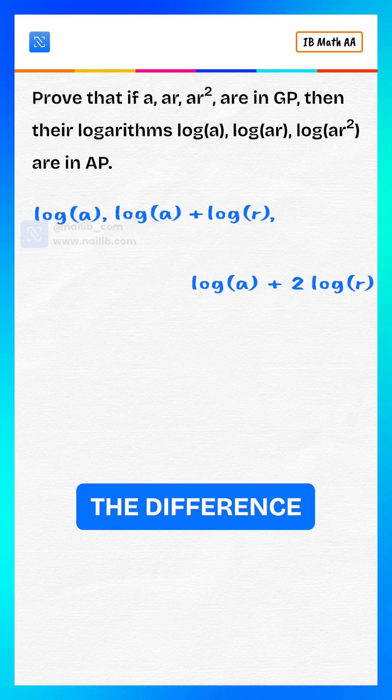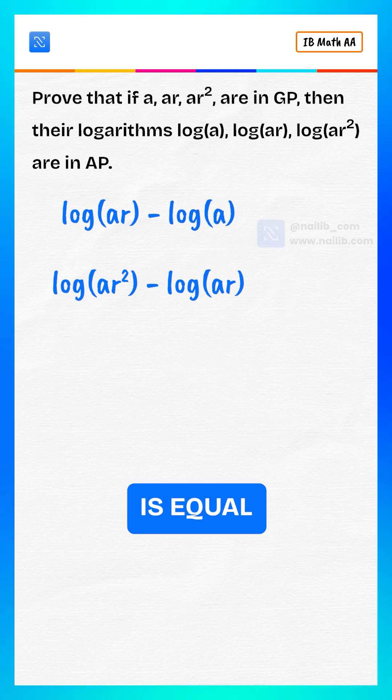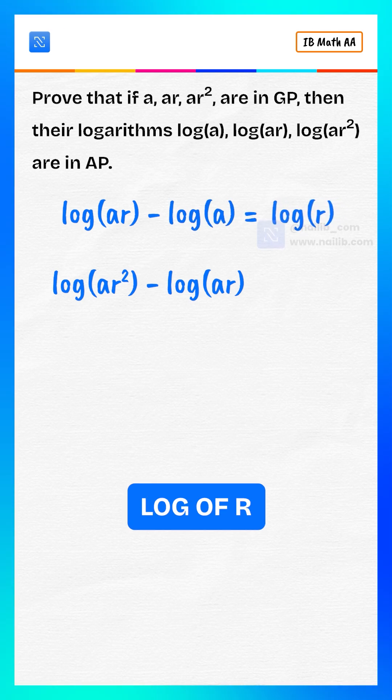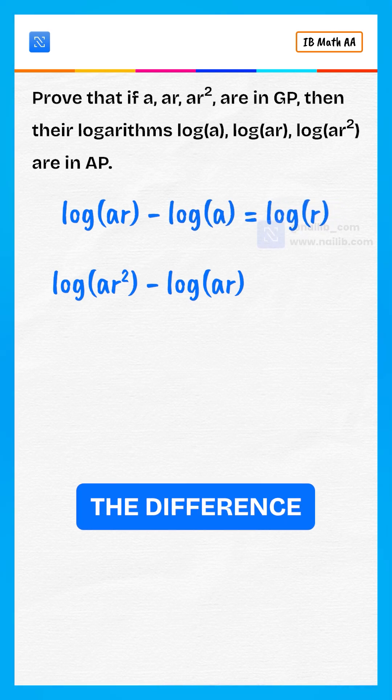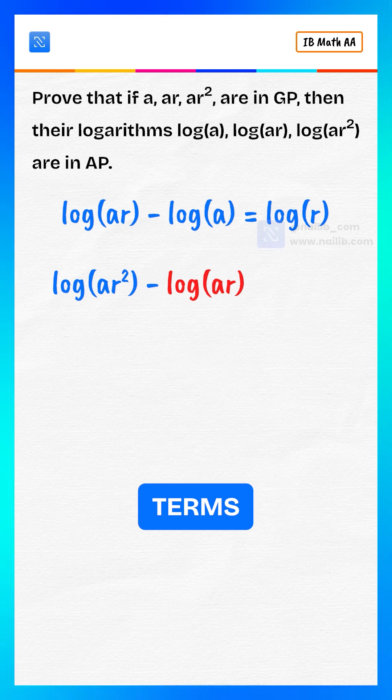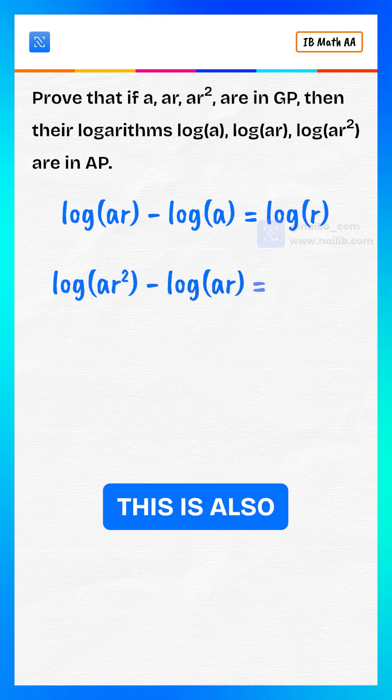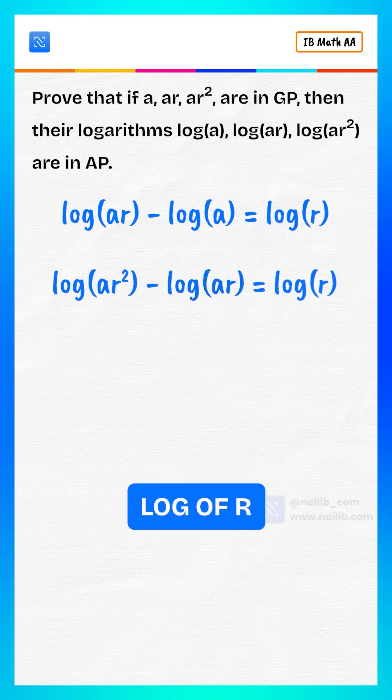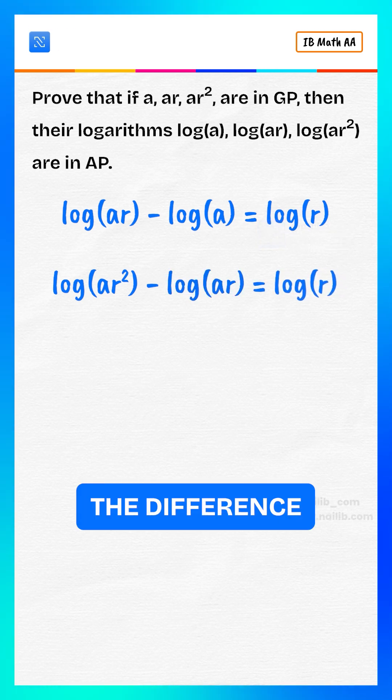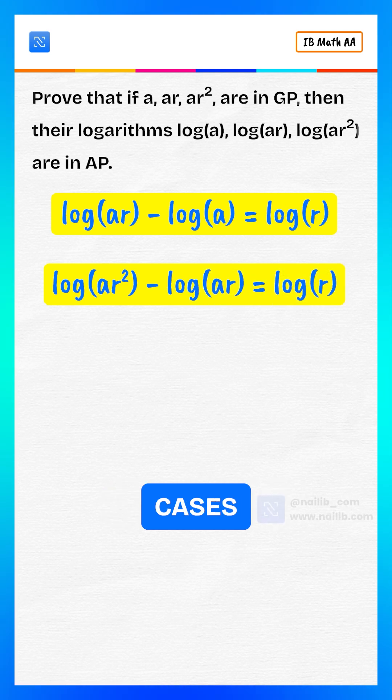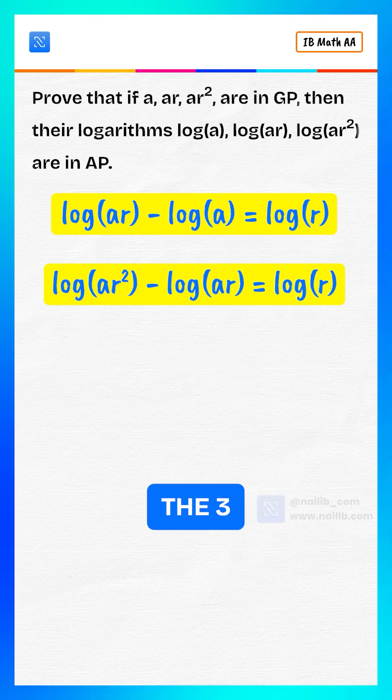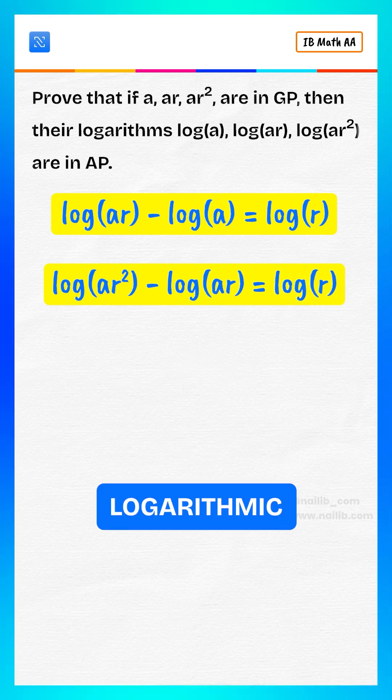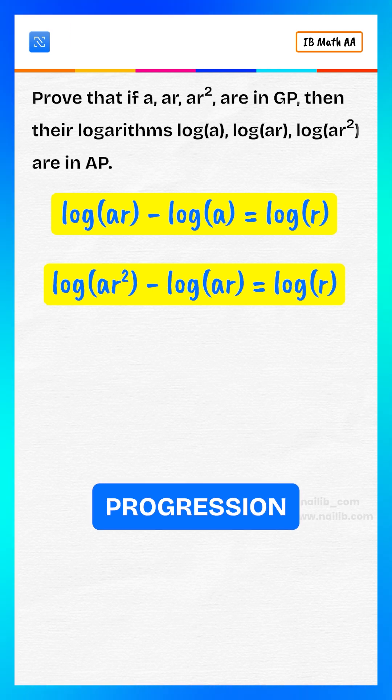Check the difference between the second and first terms, which equals log of r. Now, check the difference between the third and second terms. This is also equivalent to log of r. Since the difference is the same in both cases, equal to log of r, the three logarithmic terms are in arithmetic progression.